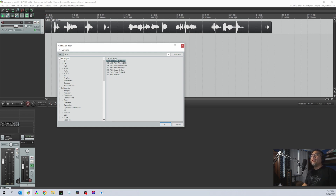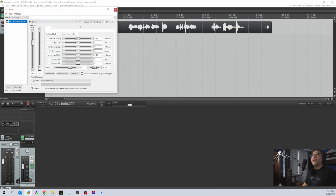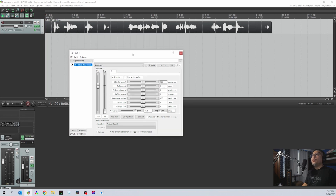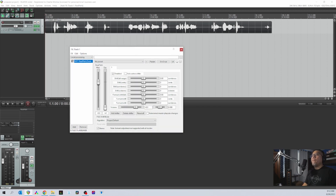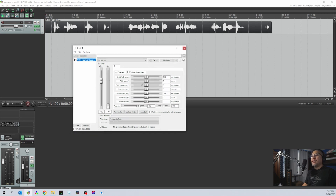These other effects also alter the pitch of a recording, but ReaPitch is what I mainly use. You can either double-click it to select it or click it and then click Add. The effect settings will then pop out and you can modify it by altering the sliders.